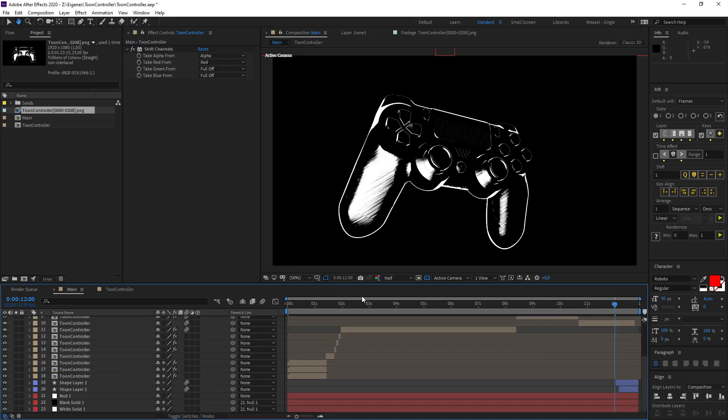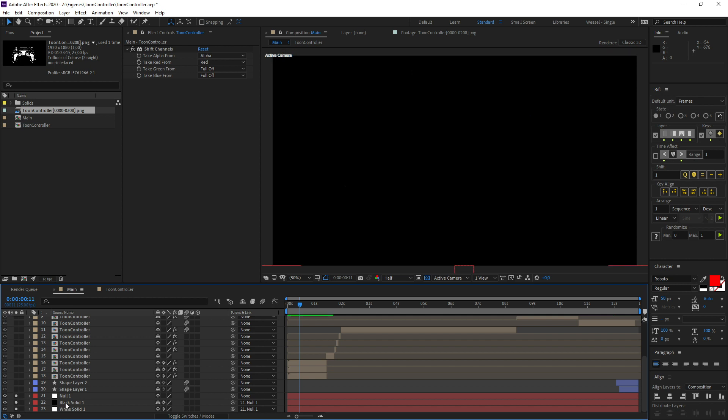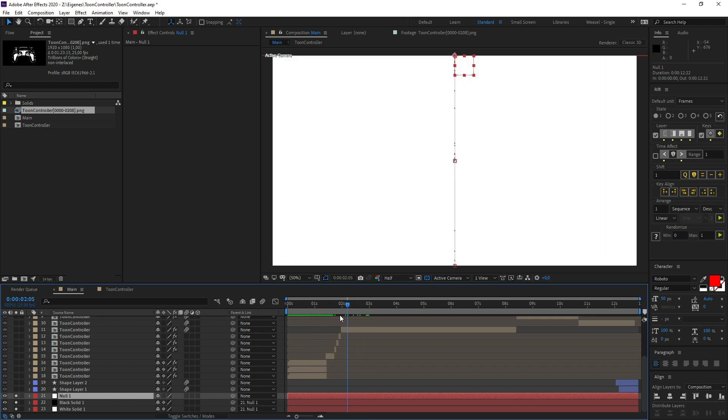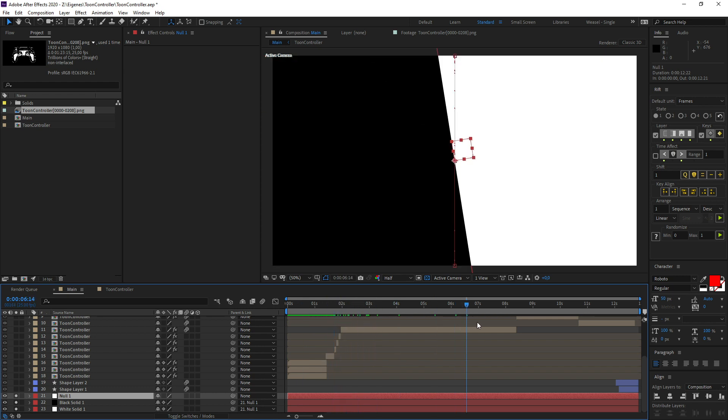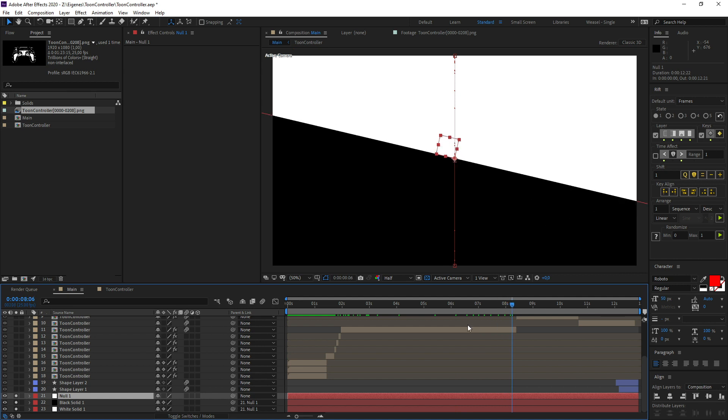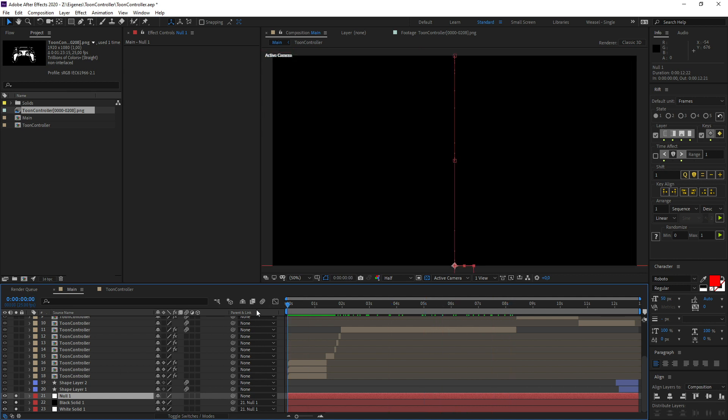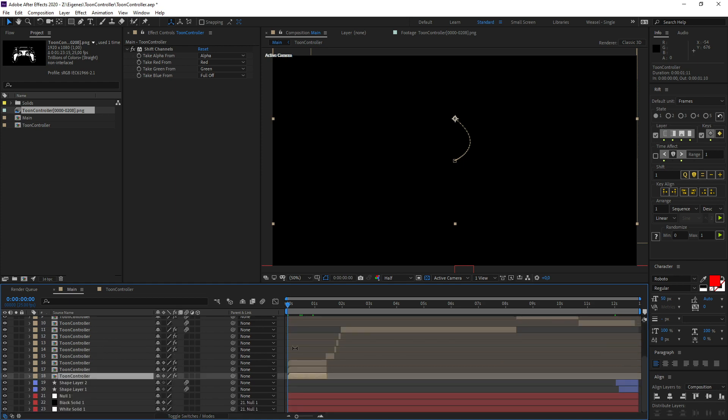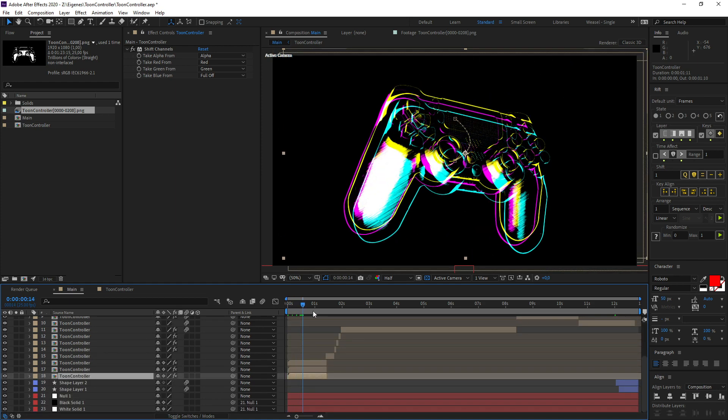This is nested into our main comp down here. We have a very simple background - it's a black and a white solid parented to a null so I can move it around like this and back into the middle and rotate it. Then the rest is just always the same layer duplicated and a couple of effects on it.